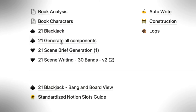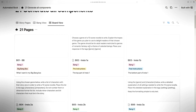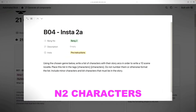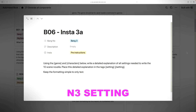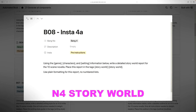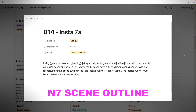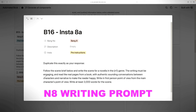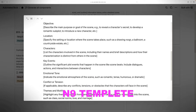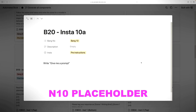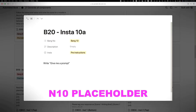I am going to add more prompts to my Generate All Components Blackjack. Let's start by reviewing what's already there from my first attempt: N1 generate a genre, N2 characters, N3 using genre and characters make a setting, N4 is my story world, N5 is the writing style, N6 is outline, N7 scene outline. N8 says duplicate this exactly as your response, follow the scene brief below, and write the scene for a novella in the N1 genre — engaging, real pages, authentic dialogue, first person. N9 is my story brief template, and N10 is just a placeholder since I need 10 prompts.